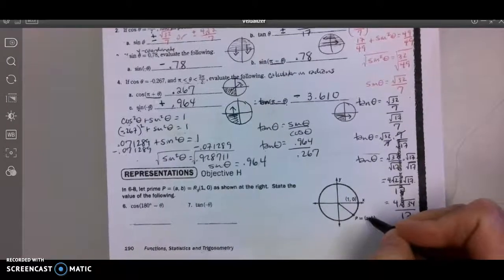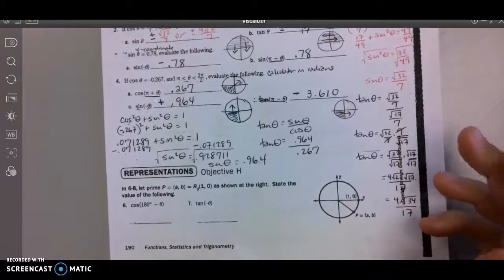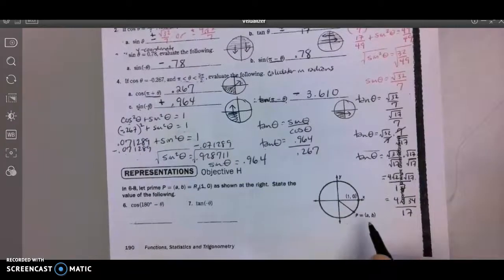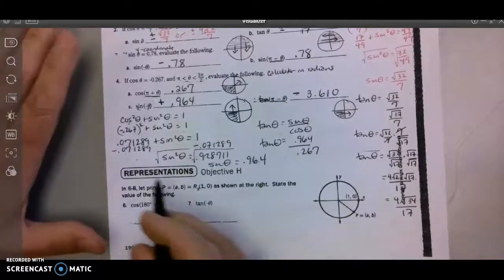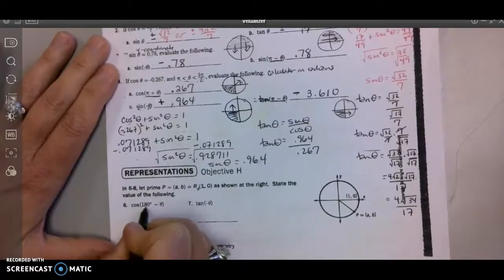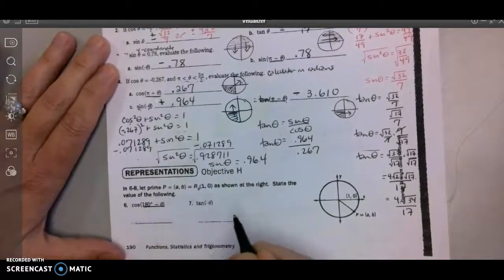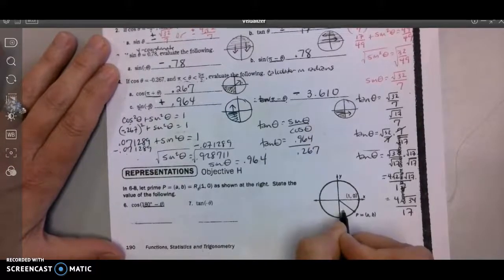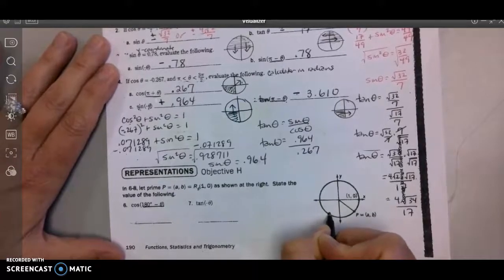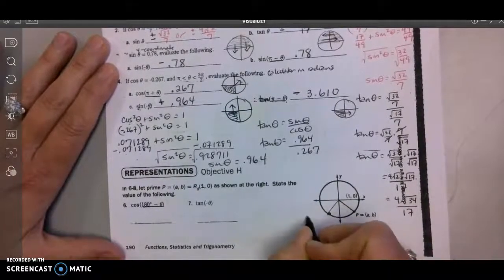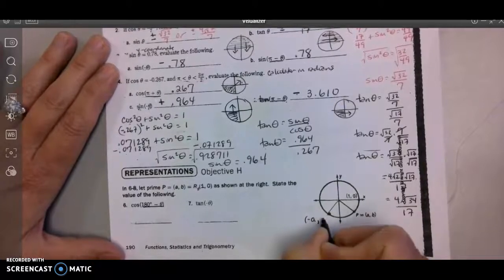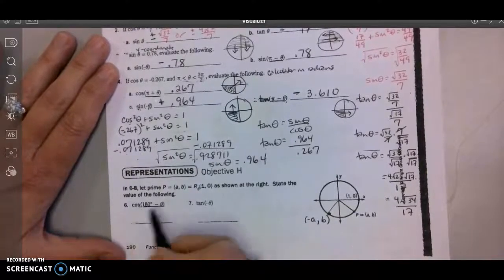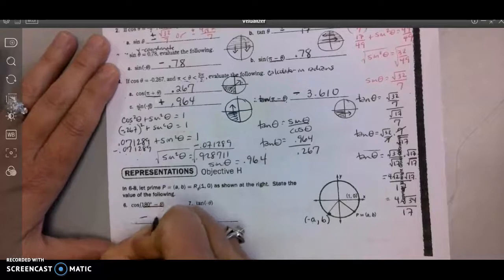We don't know if A and B are positive. Technically A would have to be positive and B would have to be negative, but we're still just calling them A and B. The cosine of 180 minus theta — remember that means side to side — so I'm moving over to the opposite side. When I move there, whatever A was becomes the opposite and whatever B was stays the same. Cosine is the x-coordinate, so that would be the opposite of A.